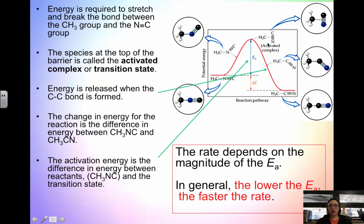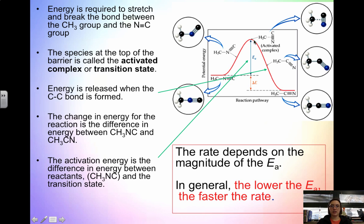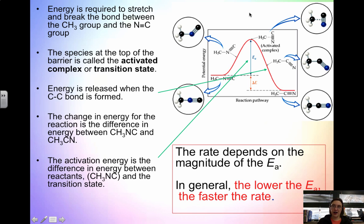When we relate activation energy back to reaction rate, the rate depends on the magnitude of the activation energy. The lower this barrier, the faster the rate — it doesn't need as much energy so it's much more likely to occur. The higher this barrier, the higher the activation energy, the more energy you have to put in, and the lower and slower the rate.